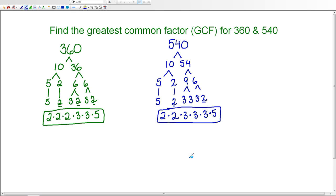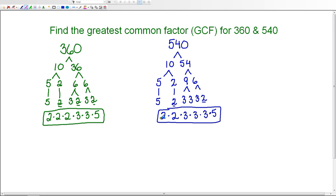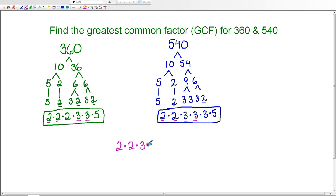Step two says I need to find the common prime factors — the prime factors that are the same for both numbers. Looking at the 2's: 540 has two 2's and 360 has three, but I can only use two since 540 doesn't have a third. So both share 2 times 2. Looking at the 3's: 360 has two 3's and 540 has three 3's, so they both share at least two 3's. Both numbers also share 5 as a prime factor.